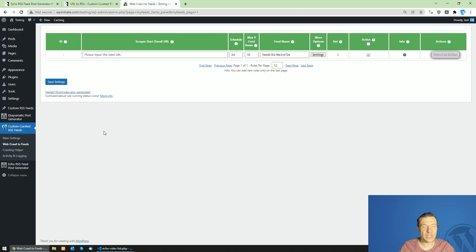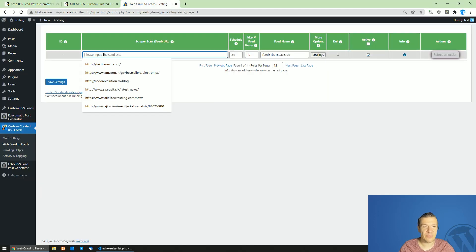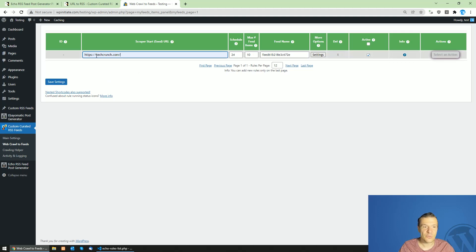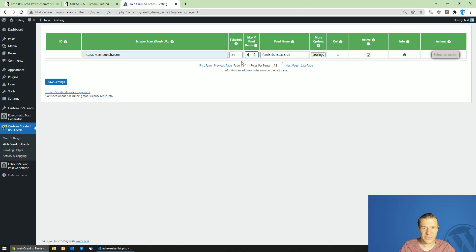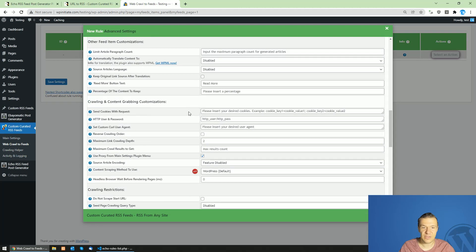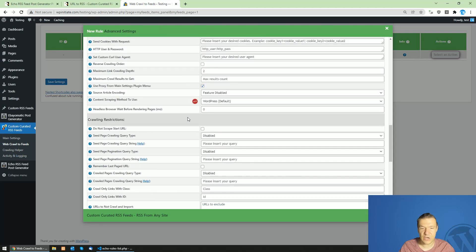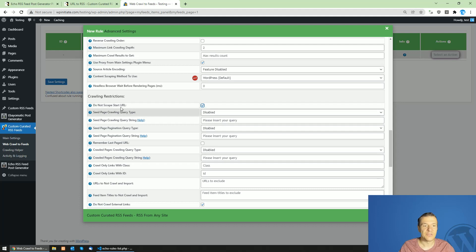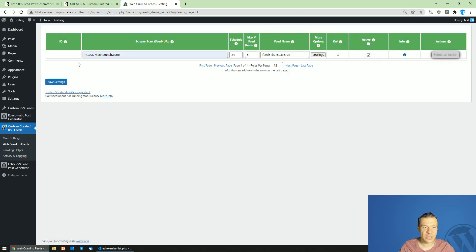For this, let's scrape TechCrunch and create an RSS feed from TechCrunch. I'll add here the TechCrunch URL. Let's say I want to include five items in the feed. Let's click settings here, scroll down, beside everything and search for 'Do not scrape start URL' checkbox.